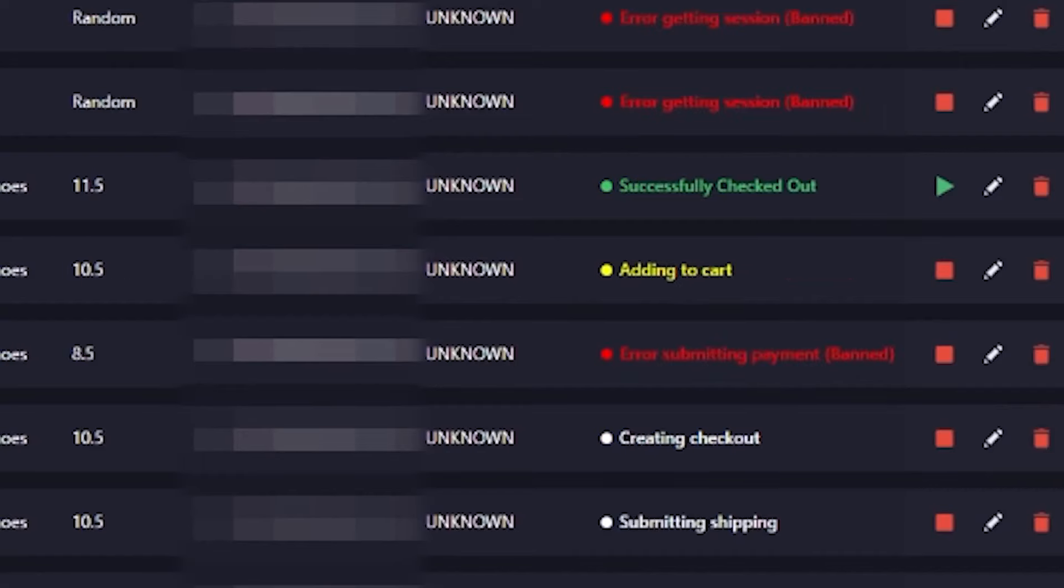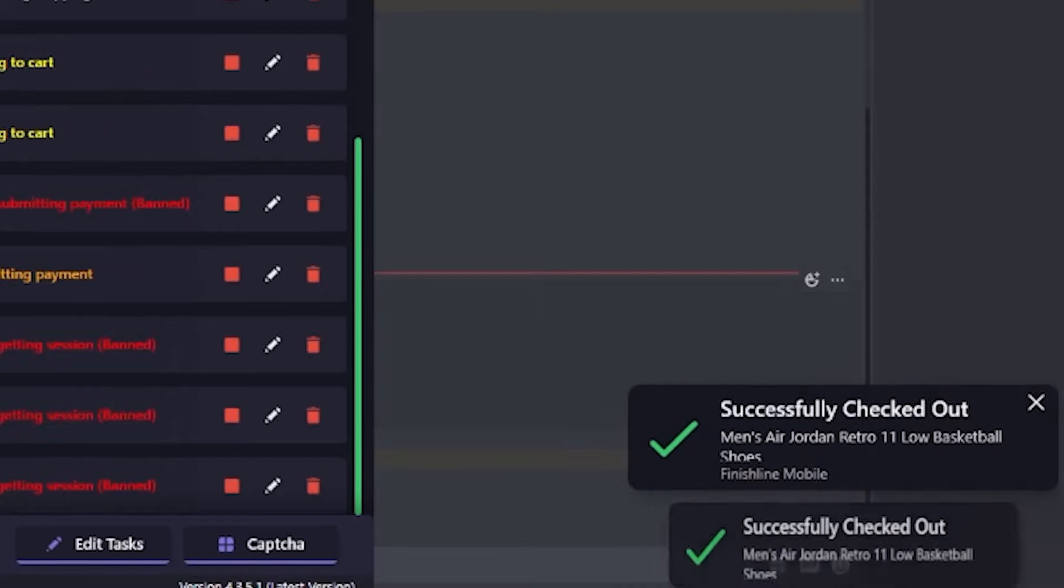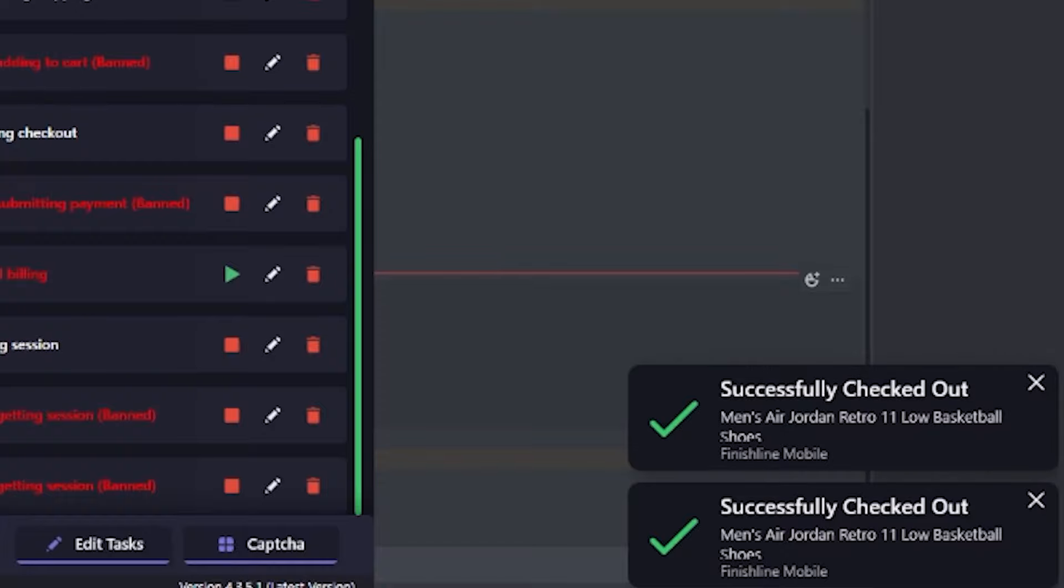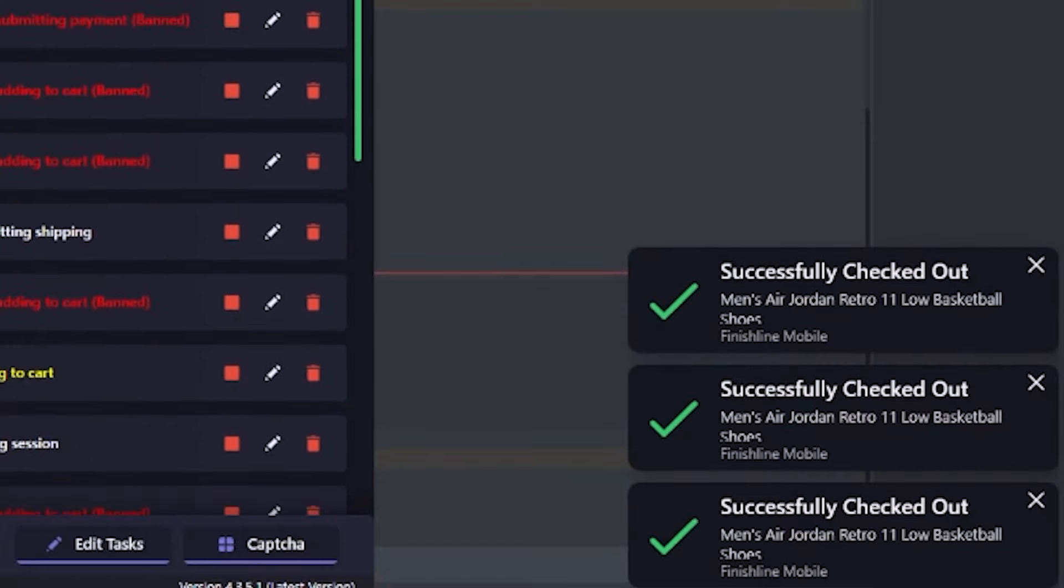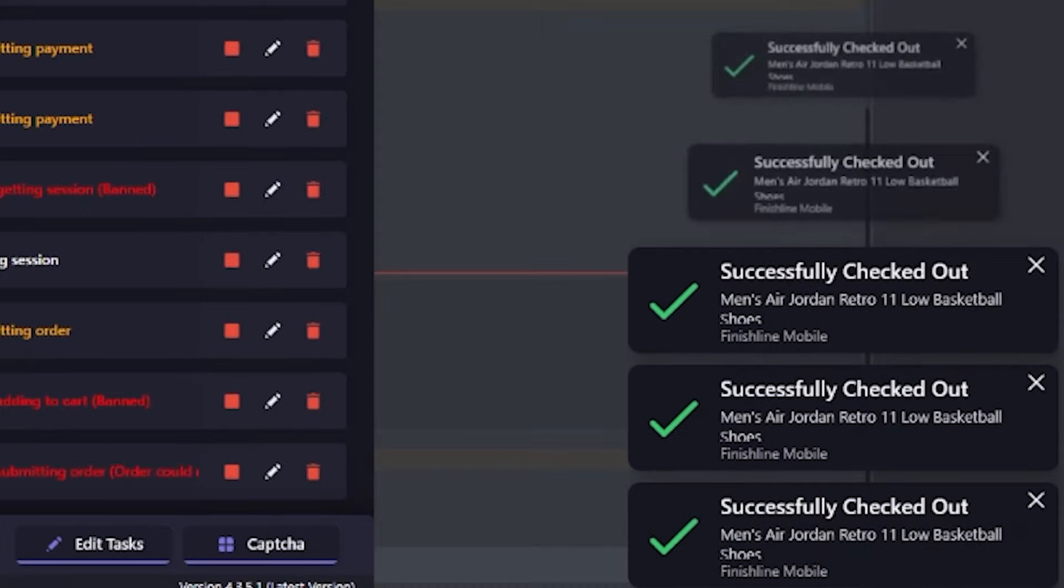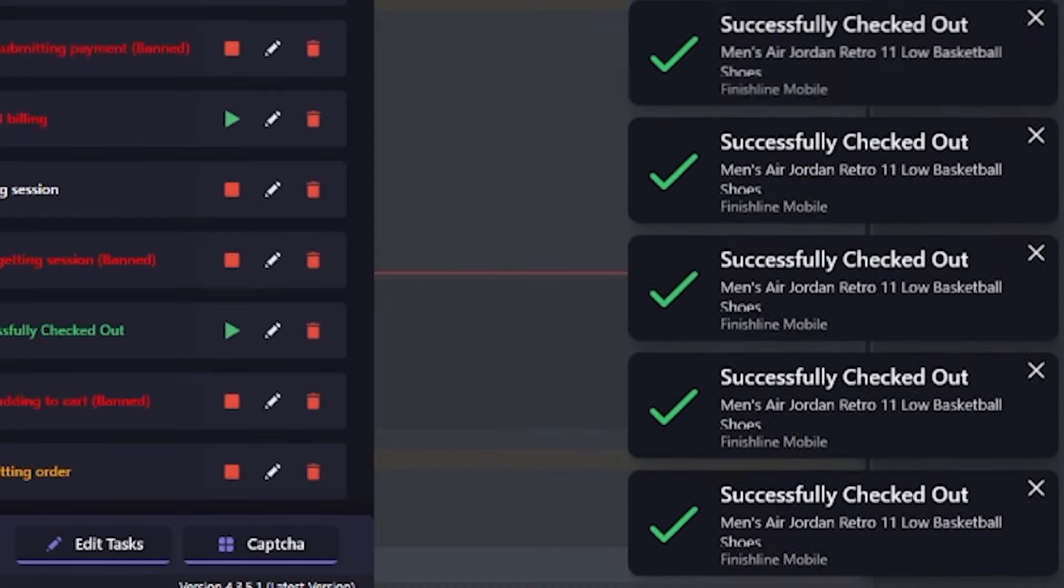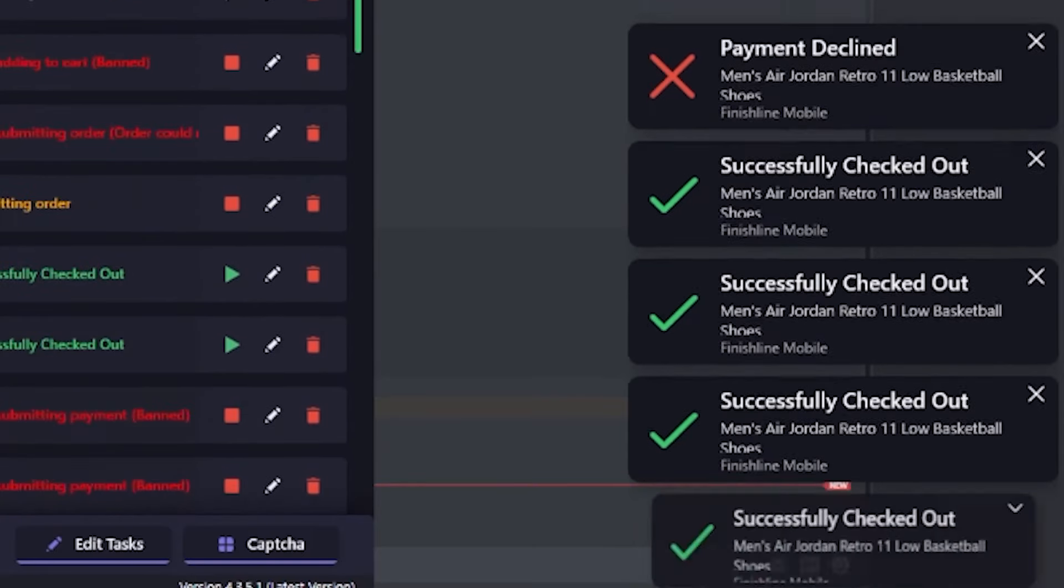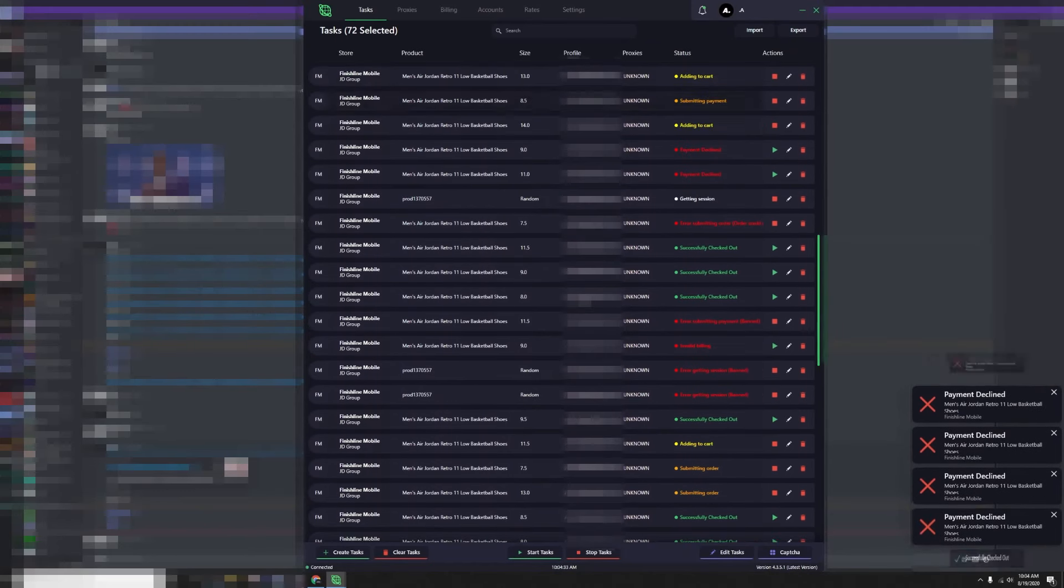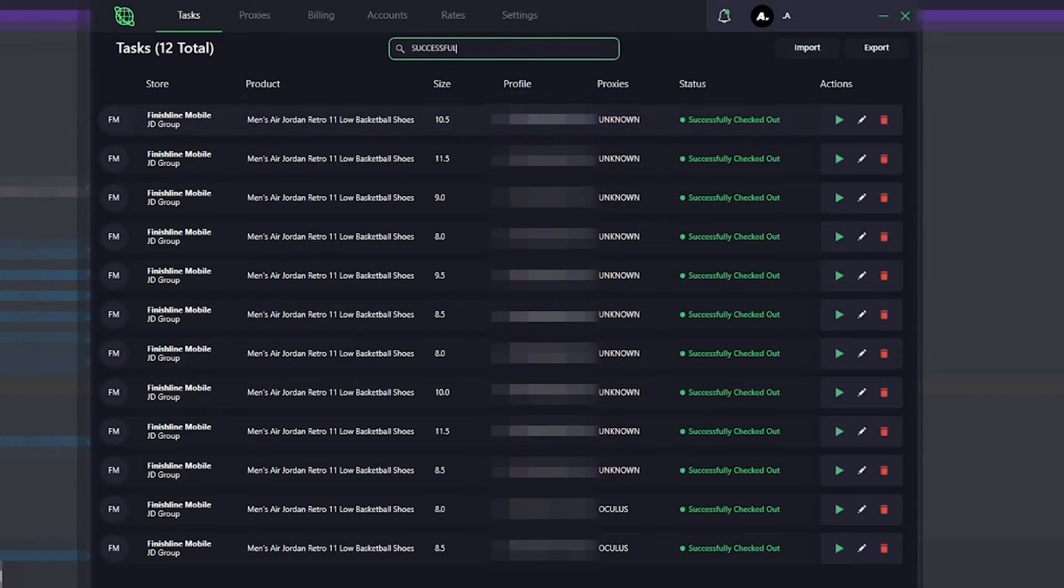Caught one. Caught. Caught. Caught. Caught. I was able to get 12 checkouts for those Jordan 11 Low Basketball Shoes.